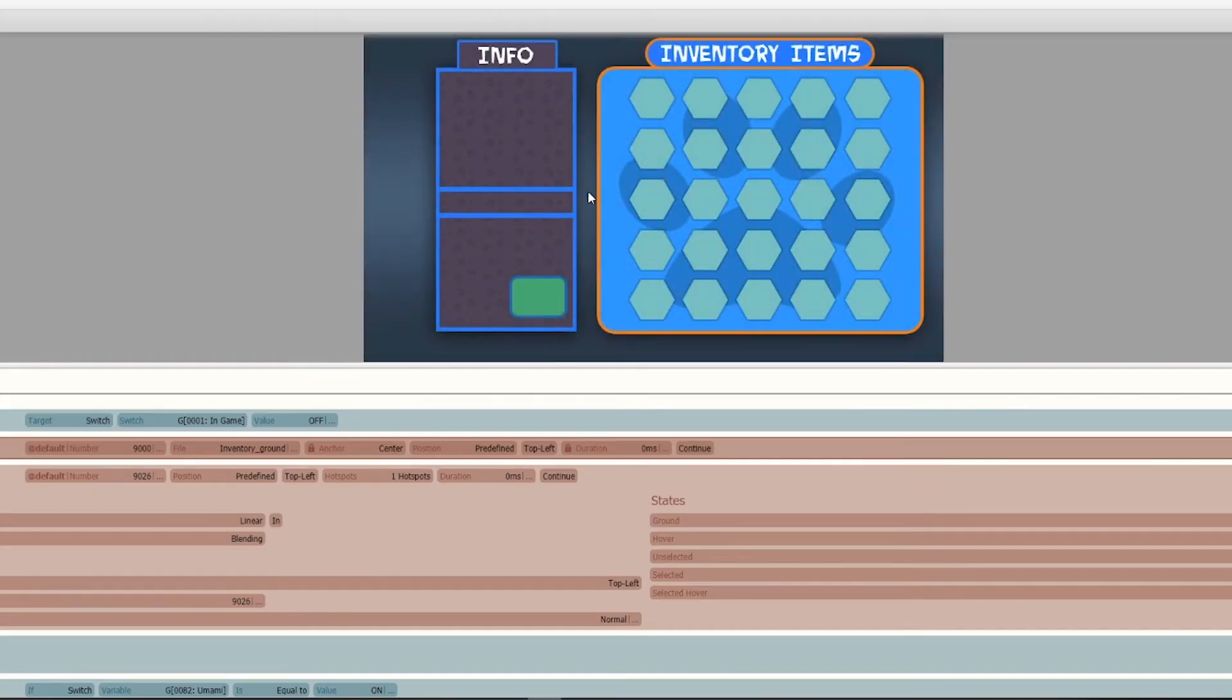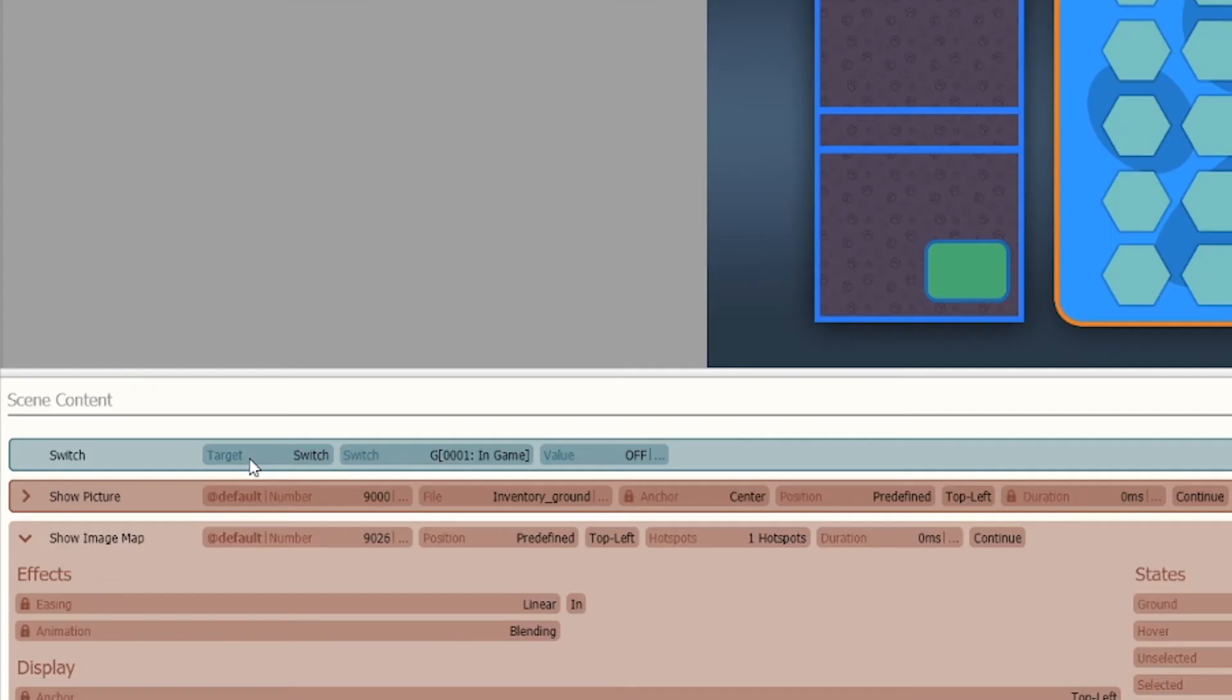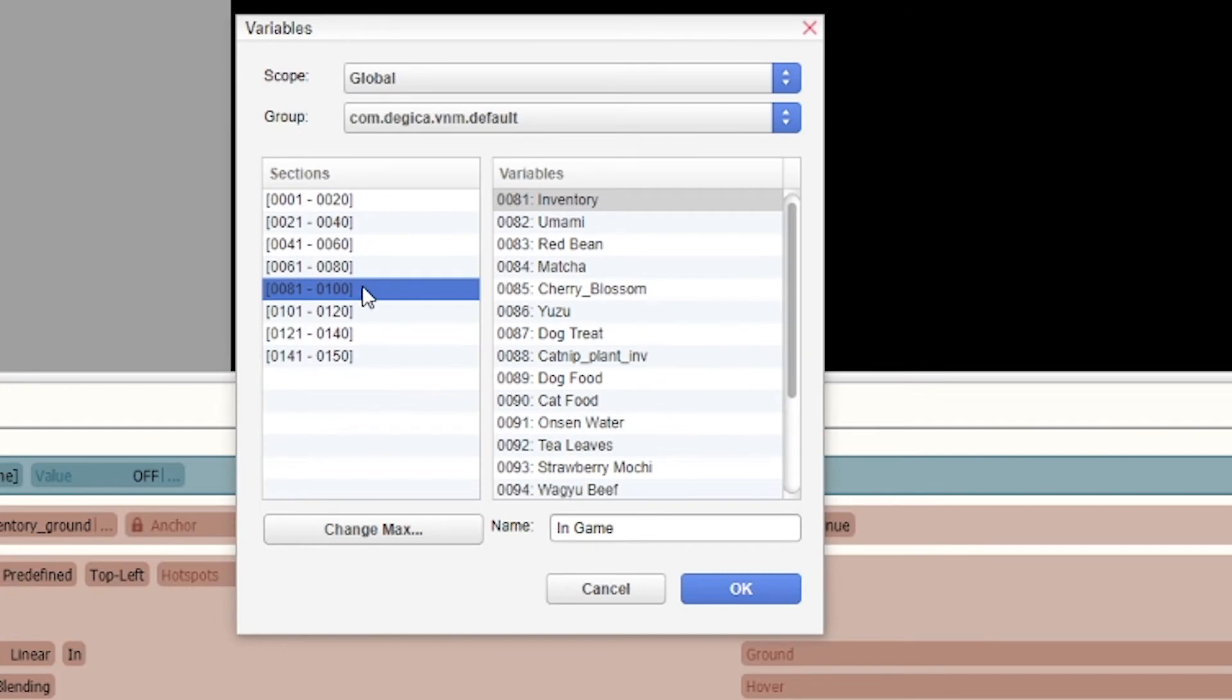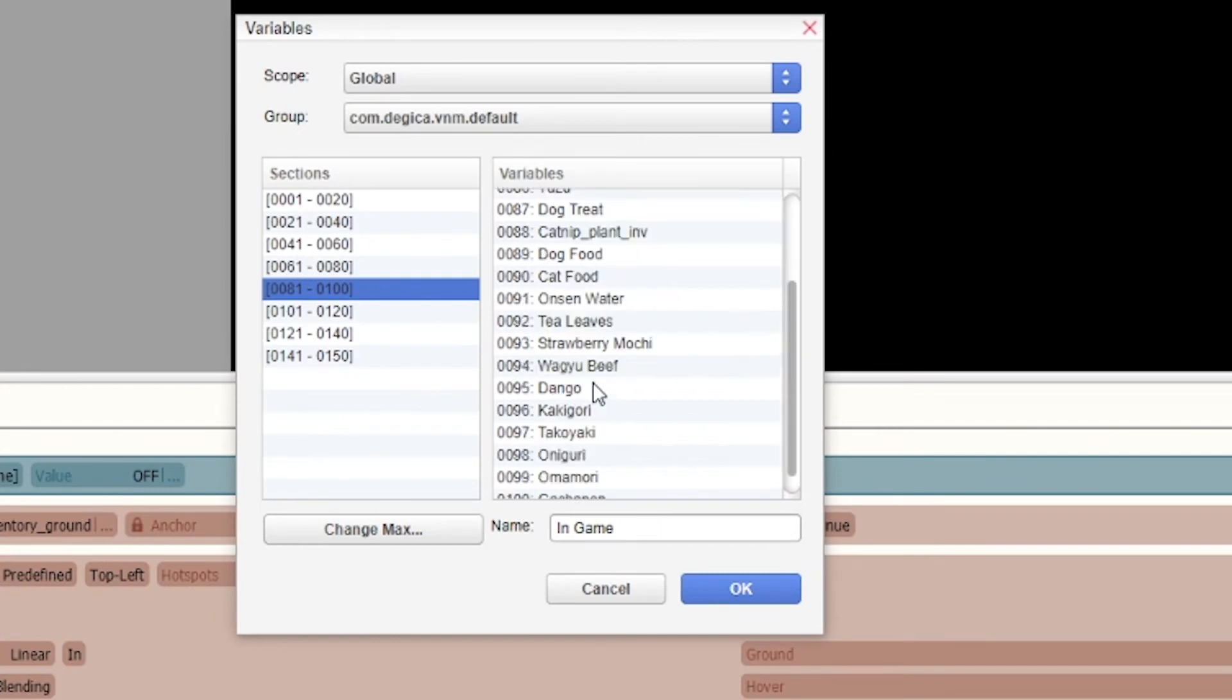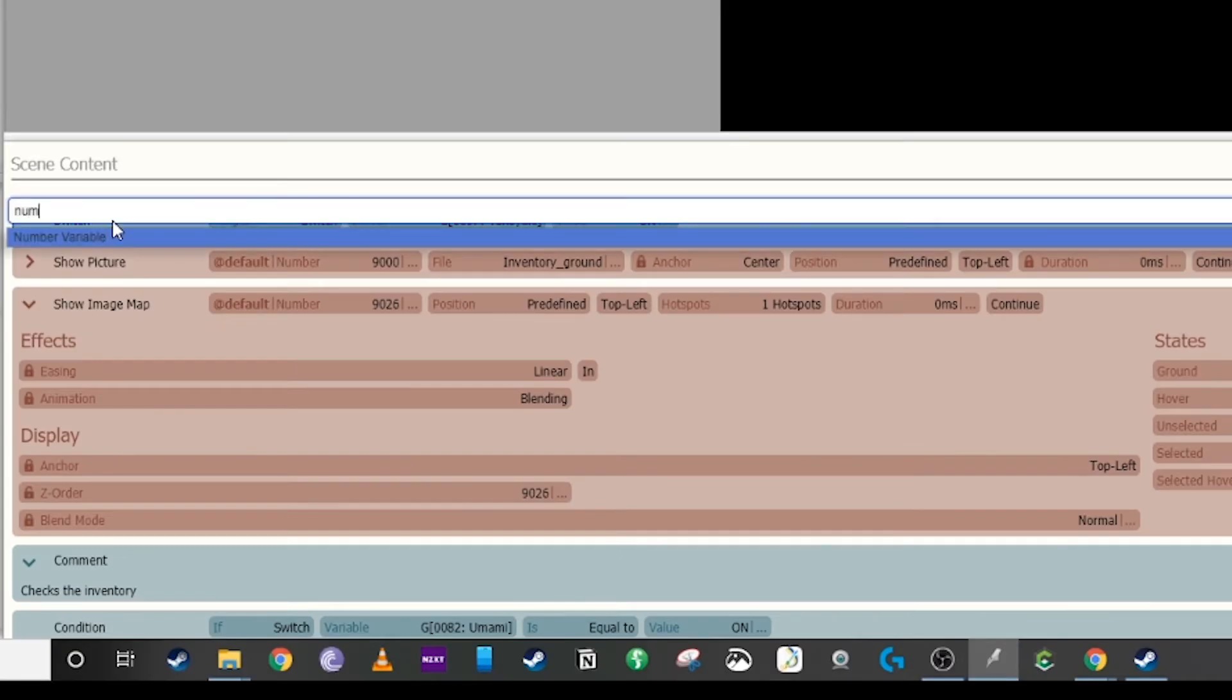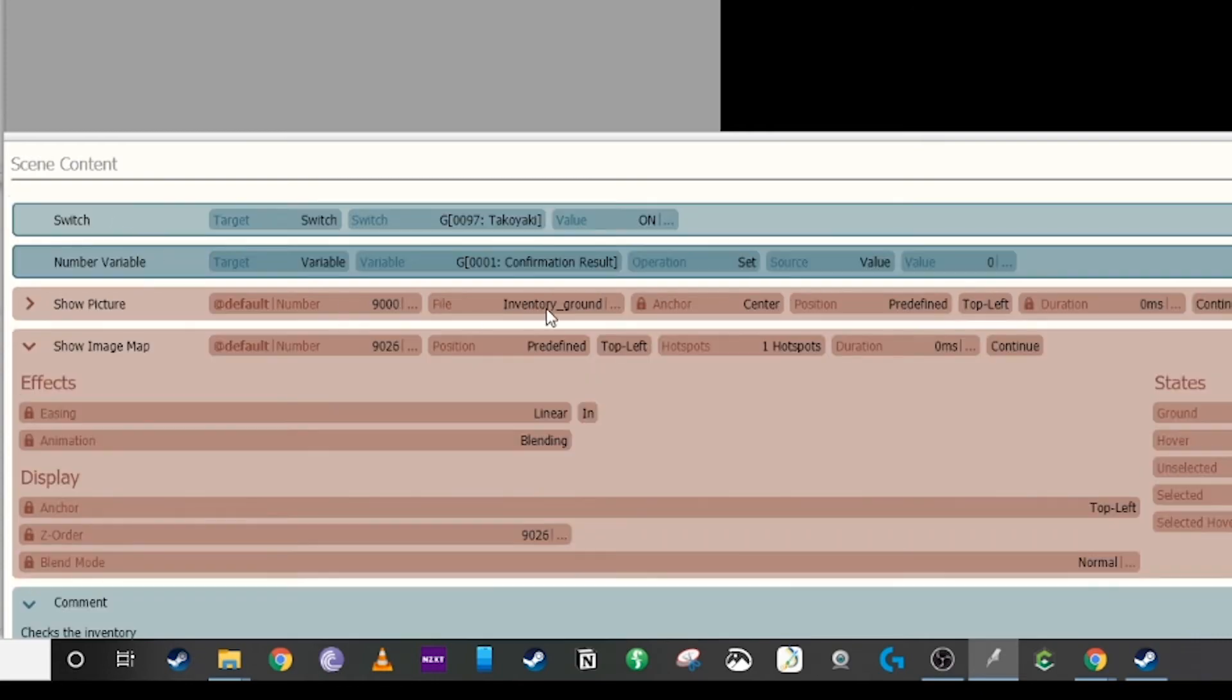So let's say we want to start from scratch and we just want to show the takoyaki. I would turn on the switch, I would navigate to where I have it set for takoyaki. This switch is on the picture, it does not switch on the number variable, so then you also have to add a number variable.